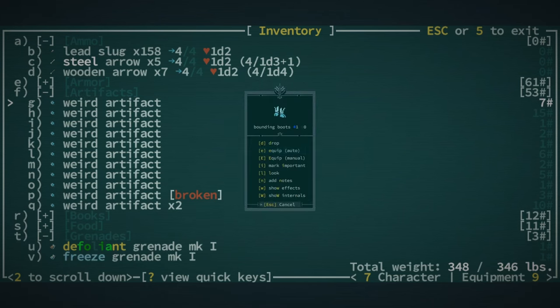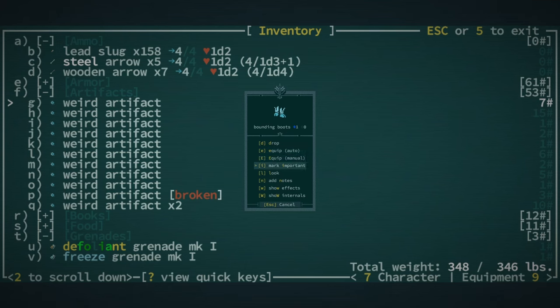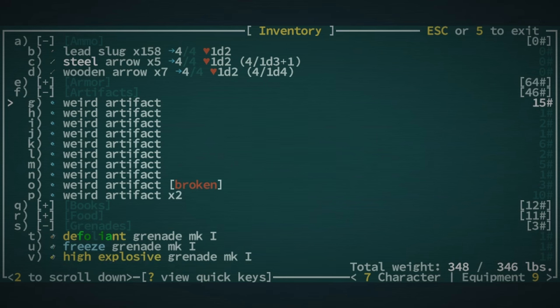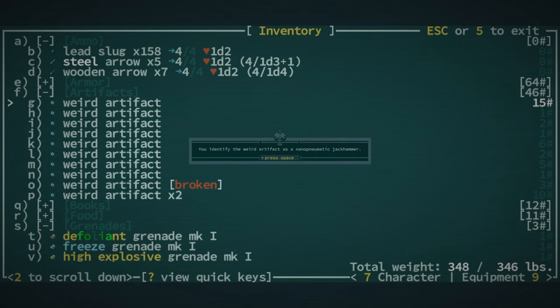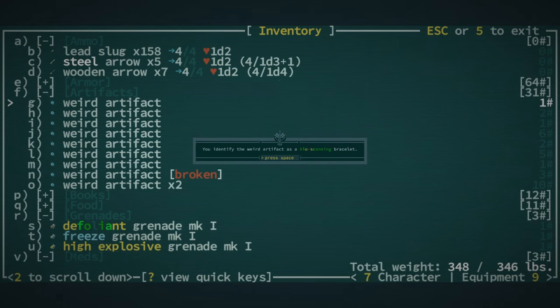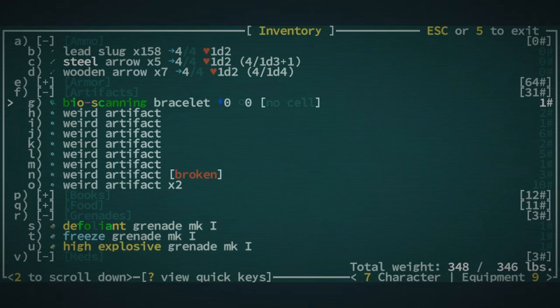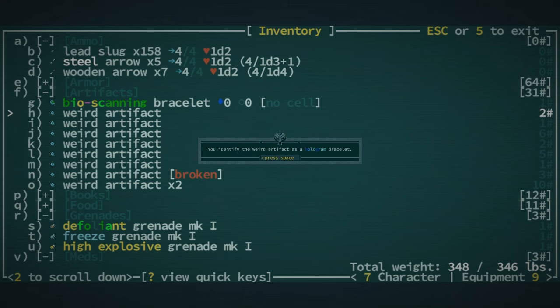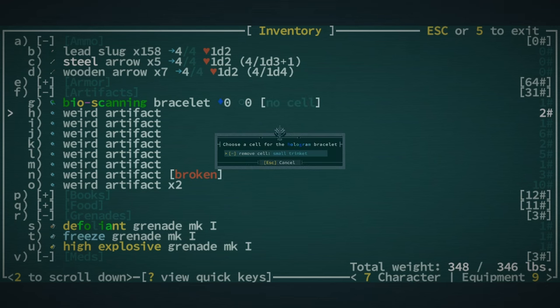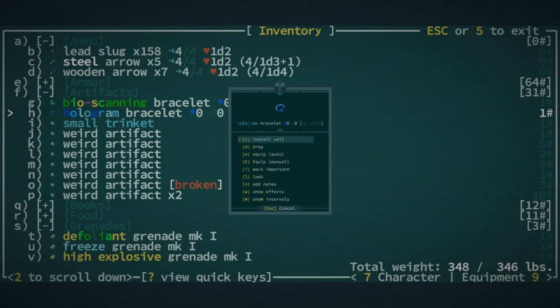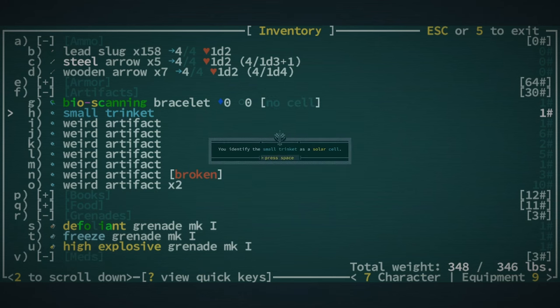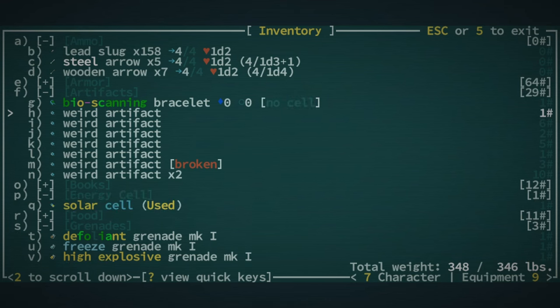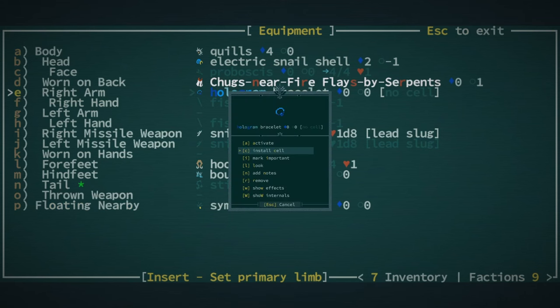Skull conjector. Love a skull conjector. Bounding boots. Actually really good. Plus 15 move speed. This is one of the reasons why having a second set of feet is actually quite nice. So we just get more movement speed. Bioscanning bracelet is a nice find. Not a great find. Hologram bracelet. There we go. Let's replace the cell and wear this. And then... Yeah, okay. Solar cell. Alright. That's nice, actually. Let's put that in our hologram bracelet like right away.